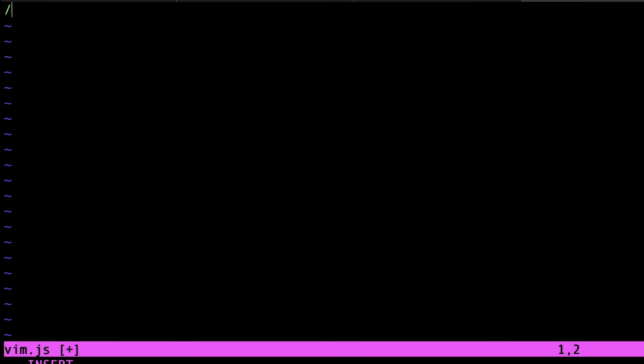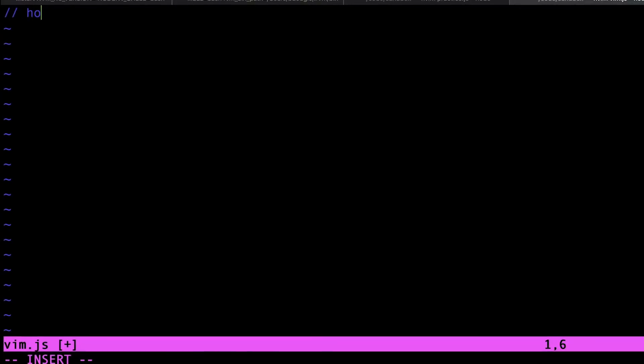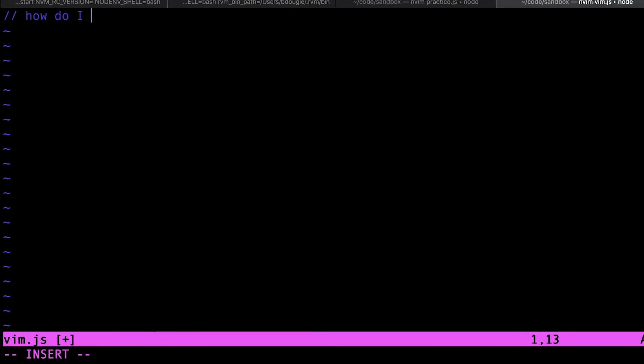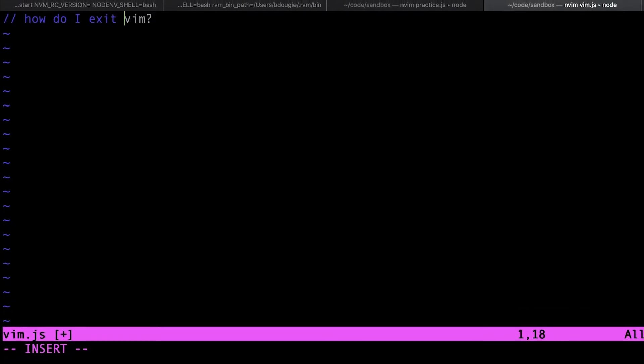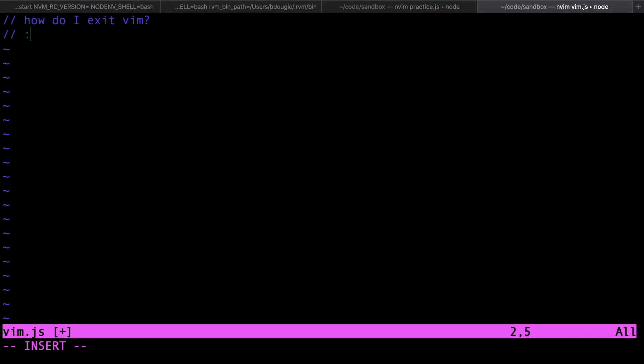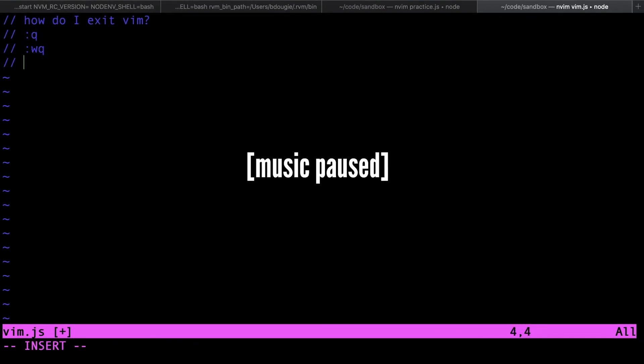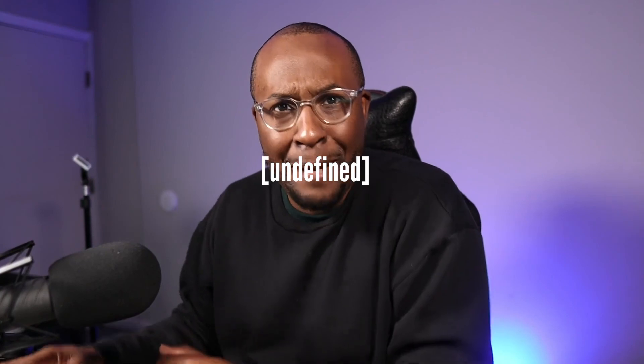Let's go ahead and teach you how to exit Vim. Right off the bat, we already know — save and quit. And that's it. It's going to exit Vim on its own, and it's even going to use that exclamation point for you.